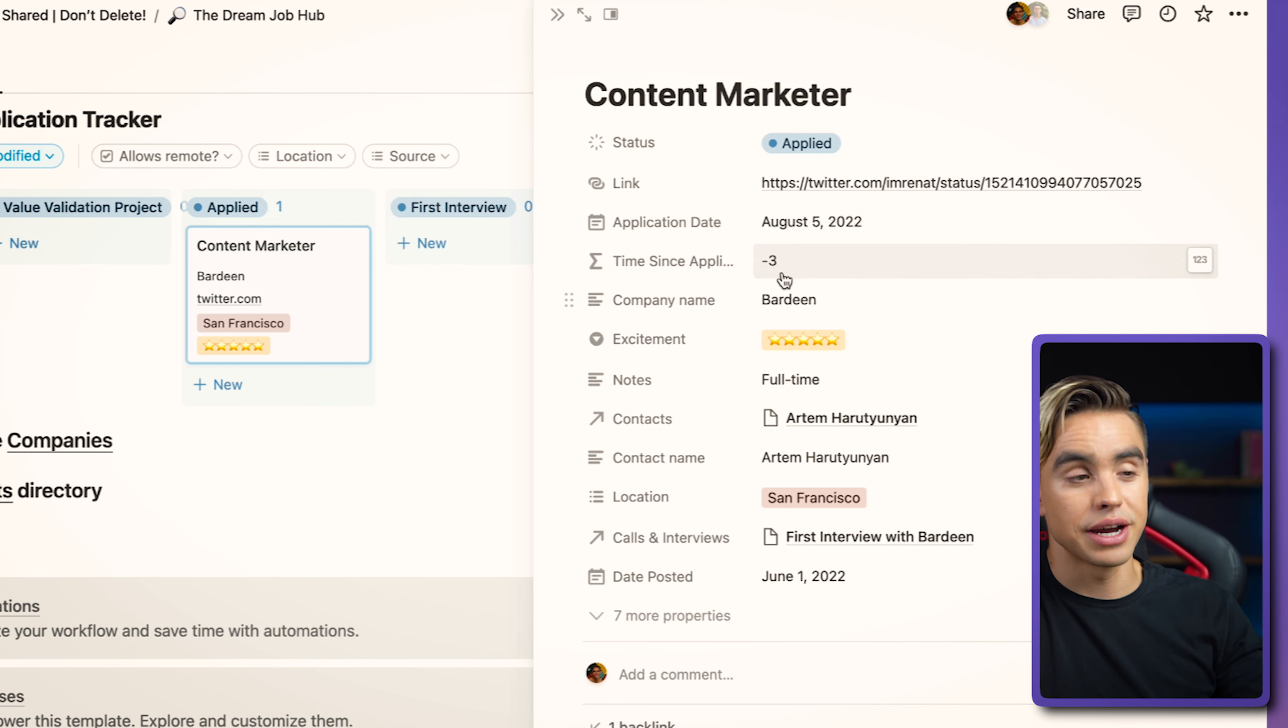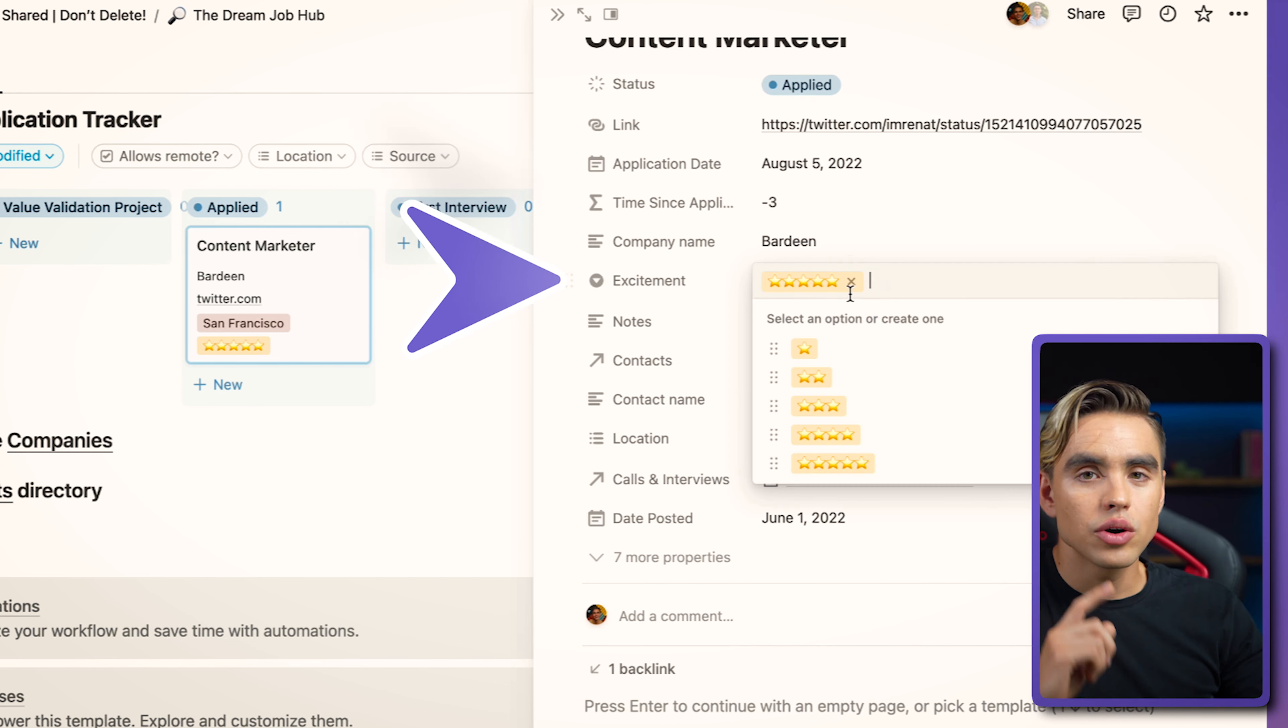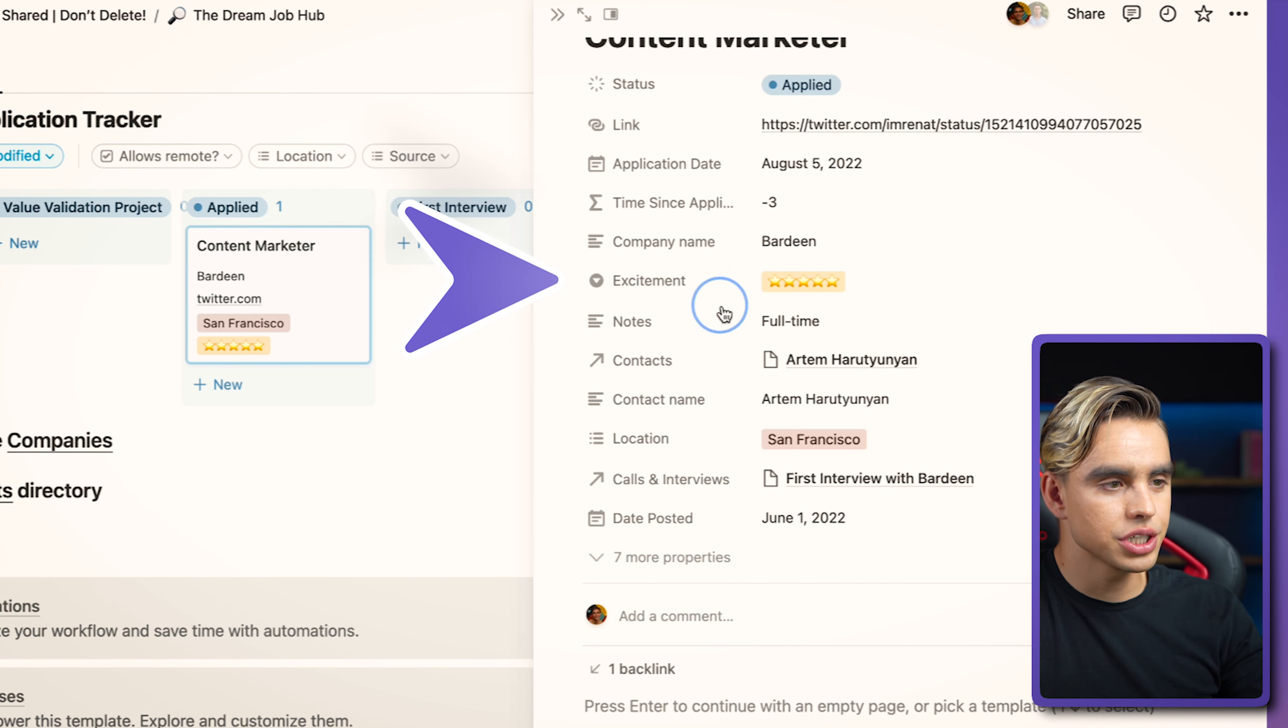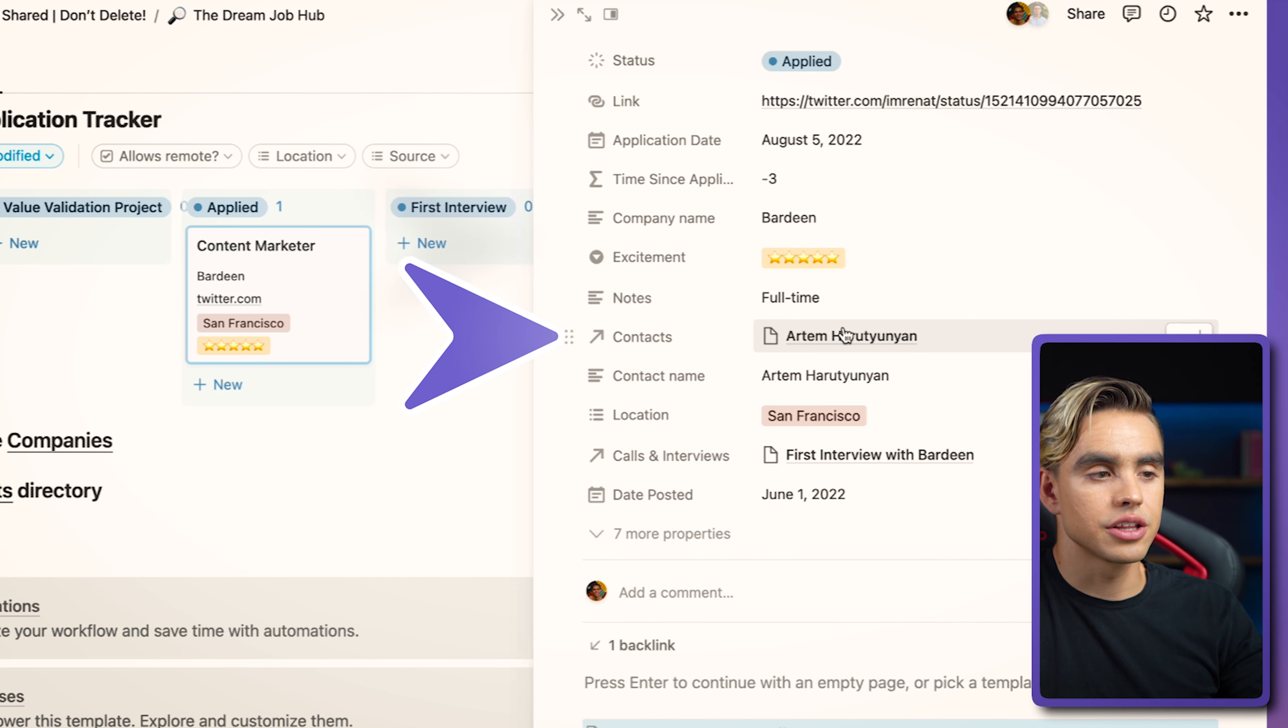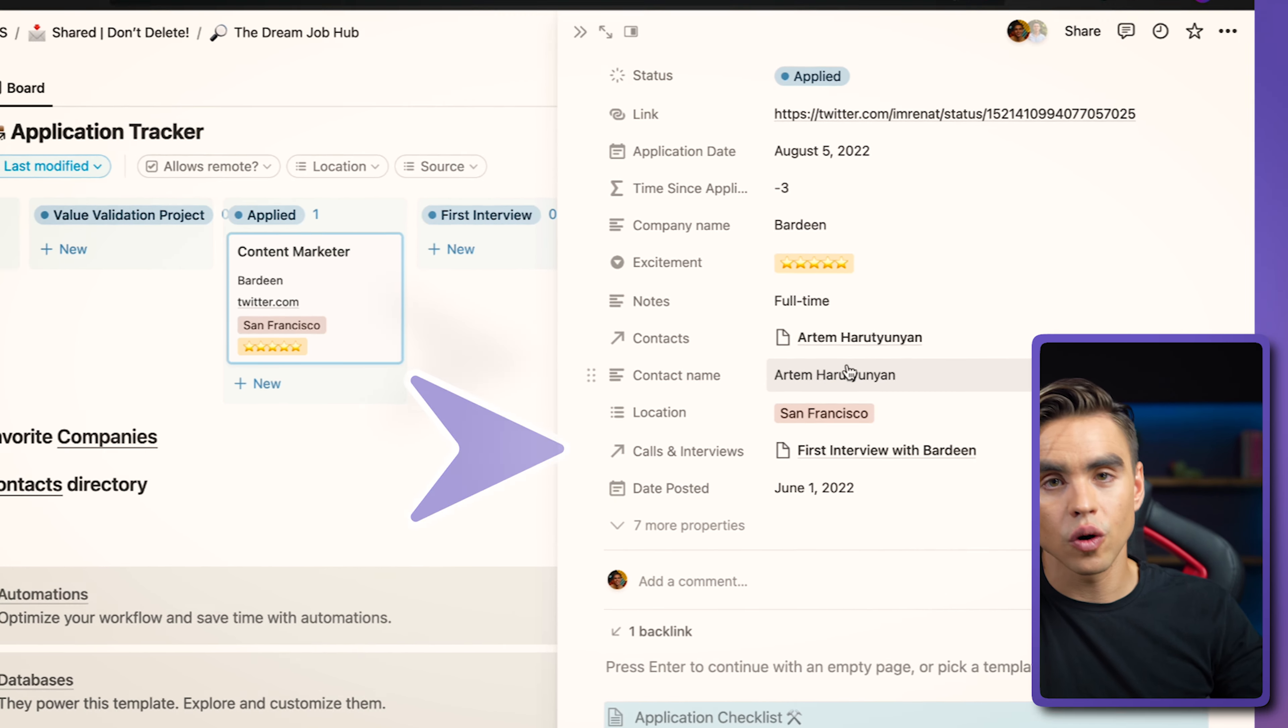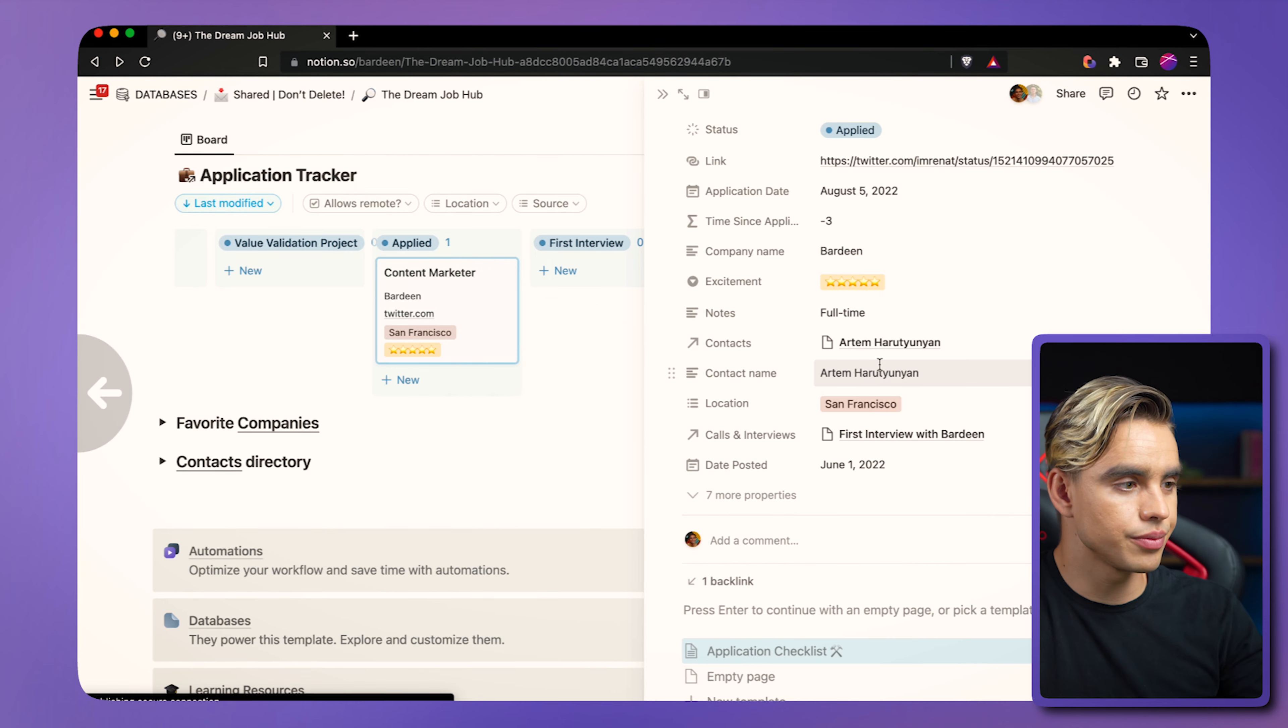So I'm applying in minus three days. So in the future, the name of the company, how excited you are about this specific position, the related contact, the related company, and even calls and interviews that you have scheduled.